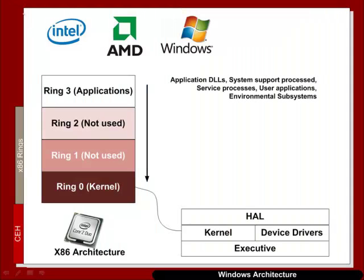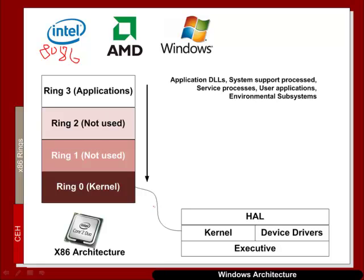The Intel processor, which was the basis of the first PC, based around the 886 processor, had 4 rings from ring 0 to ring 3. Most of the time we only use 2 rings, which is ring 3 and ring 0.